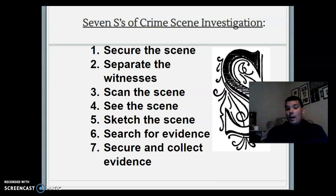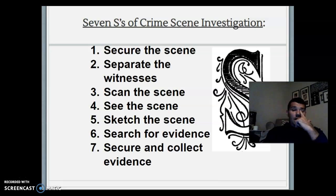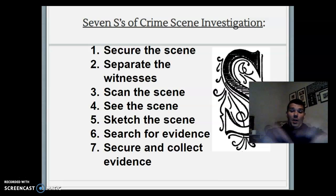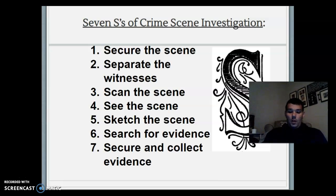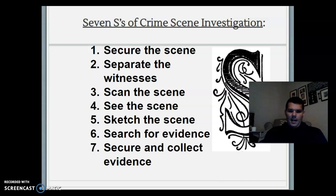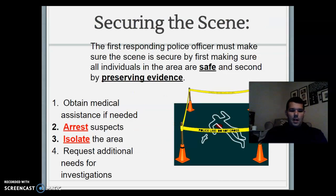First, you want to secure the scene — first officers secure who is on the scene. Then you want to separate your witnesses so they can't corroborate a story.